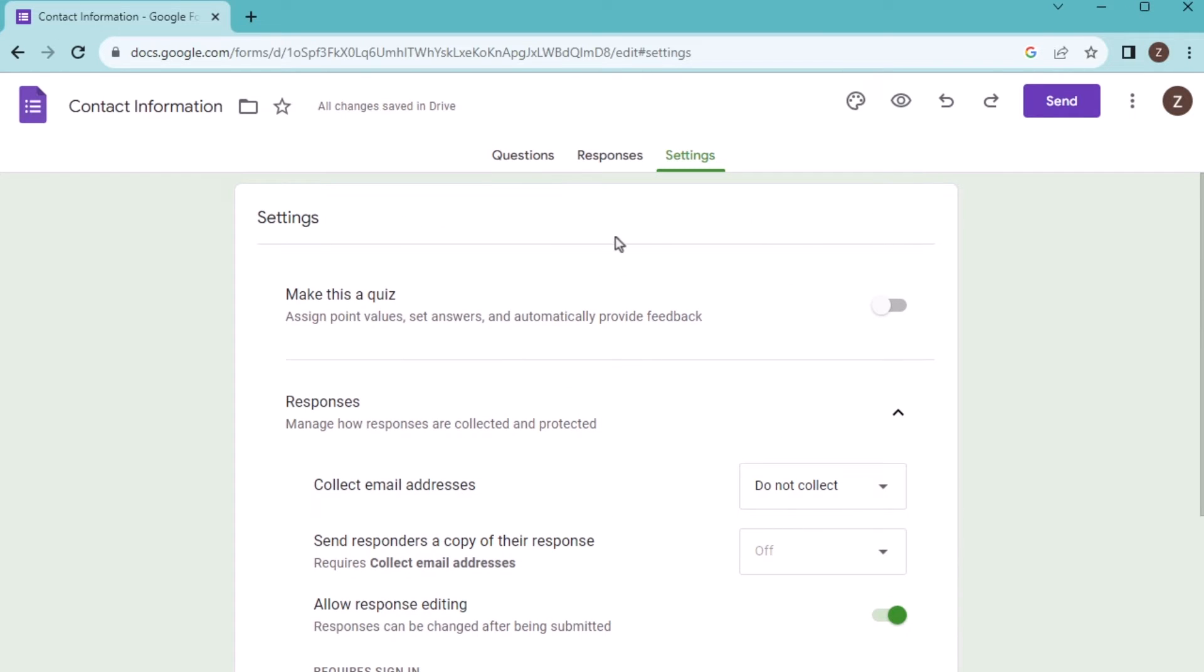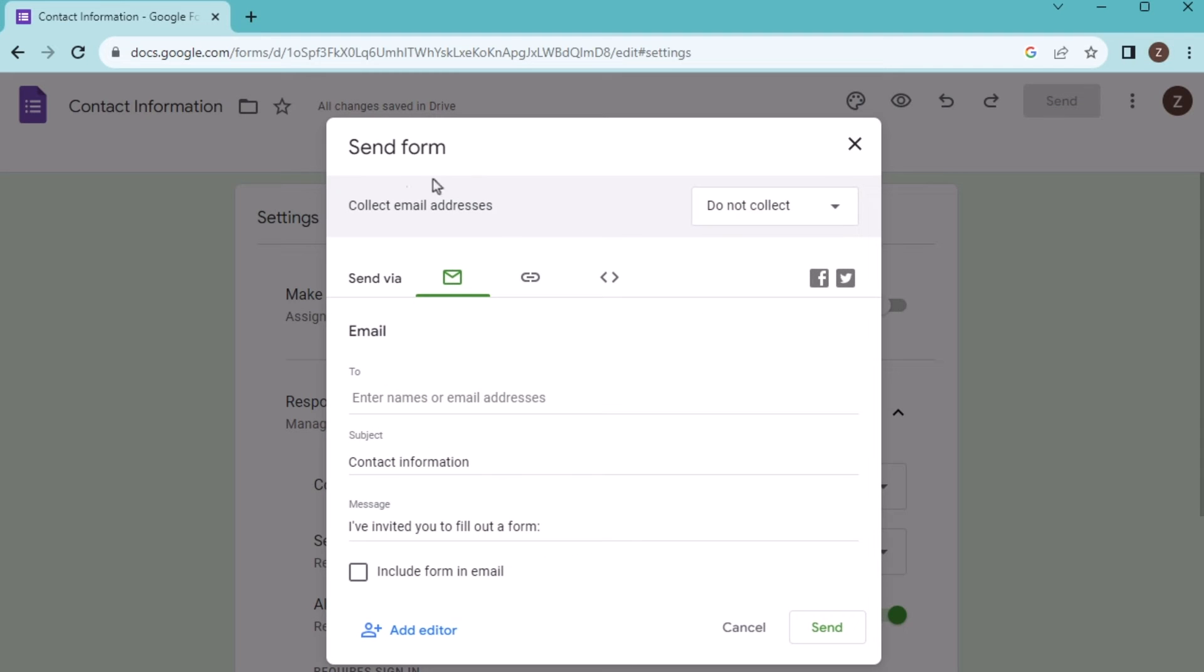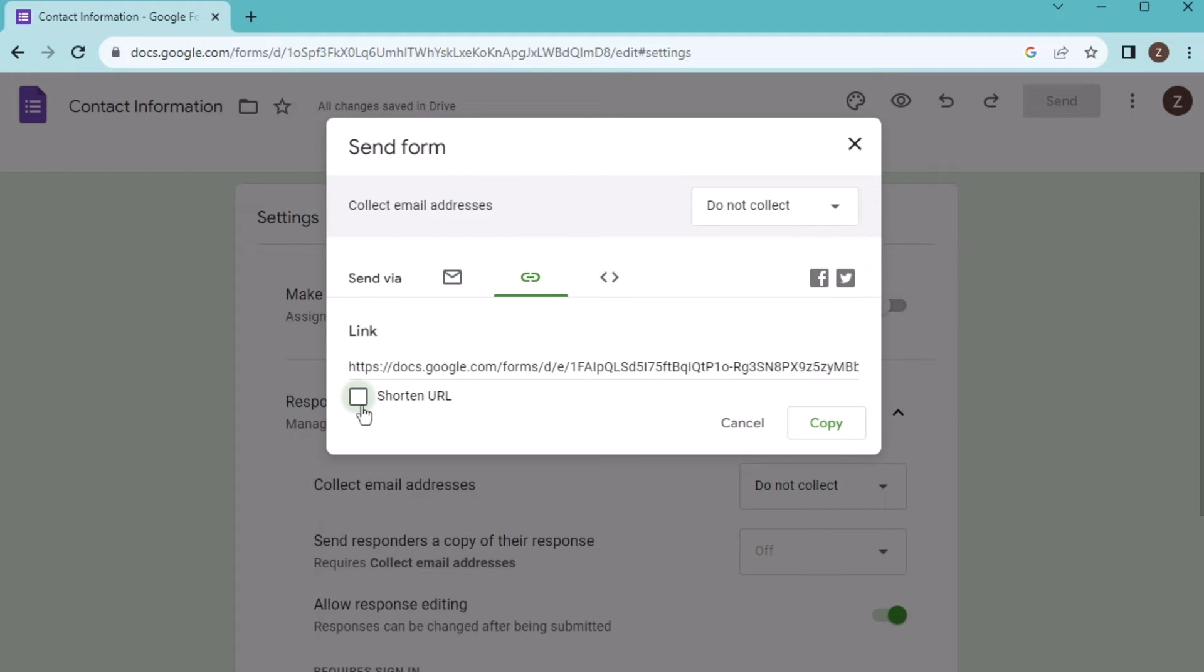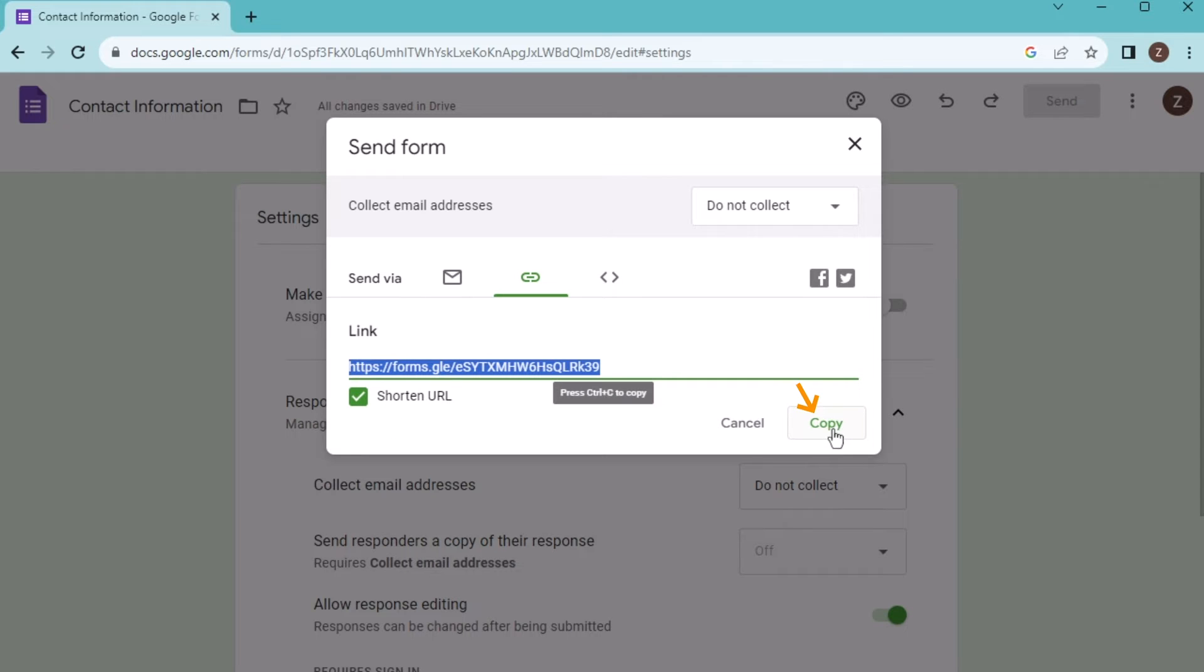Now let's go for the send option. Here you'll find send form where you need to go for the send via, and here you'll find the link. Let's shorten the link by using the tick on the shortened URL. Copy it down and then give it to the group or person from where you want to get the information.